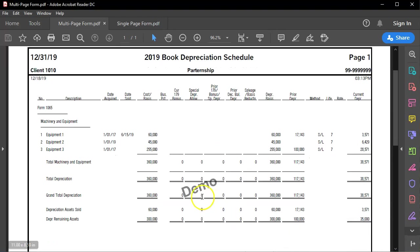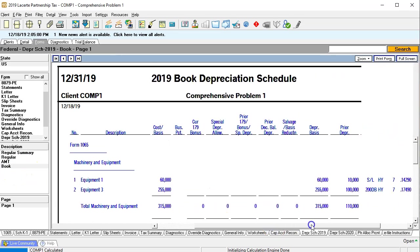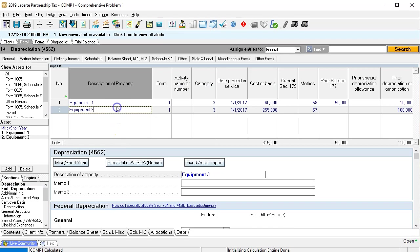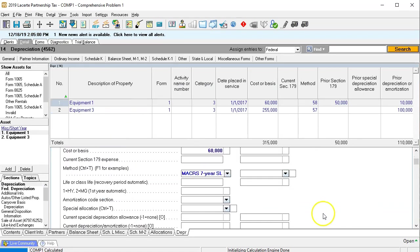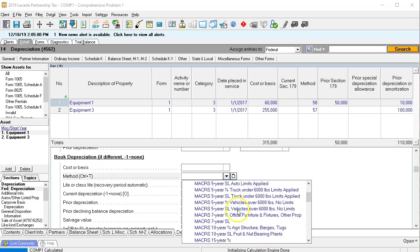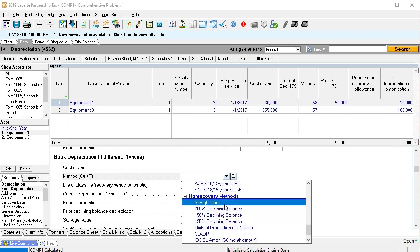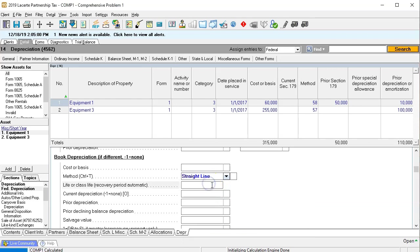Let's do that here. Here's the book depreciation, using straight line convention, seven years. Going back into the tax data, we can see the book depreciation down here — it's using straight line and double declining. What I'm going to do is adjust that. Going back to the detail for equipment one, I'll scroll down to the book depreciation section. I'm simply going to change the method — going all the way down and picking straight line, just a straight line method, not the MACRS straight line because it has the half year convention in it. Straight line, life of seven years.